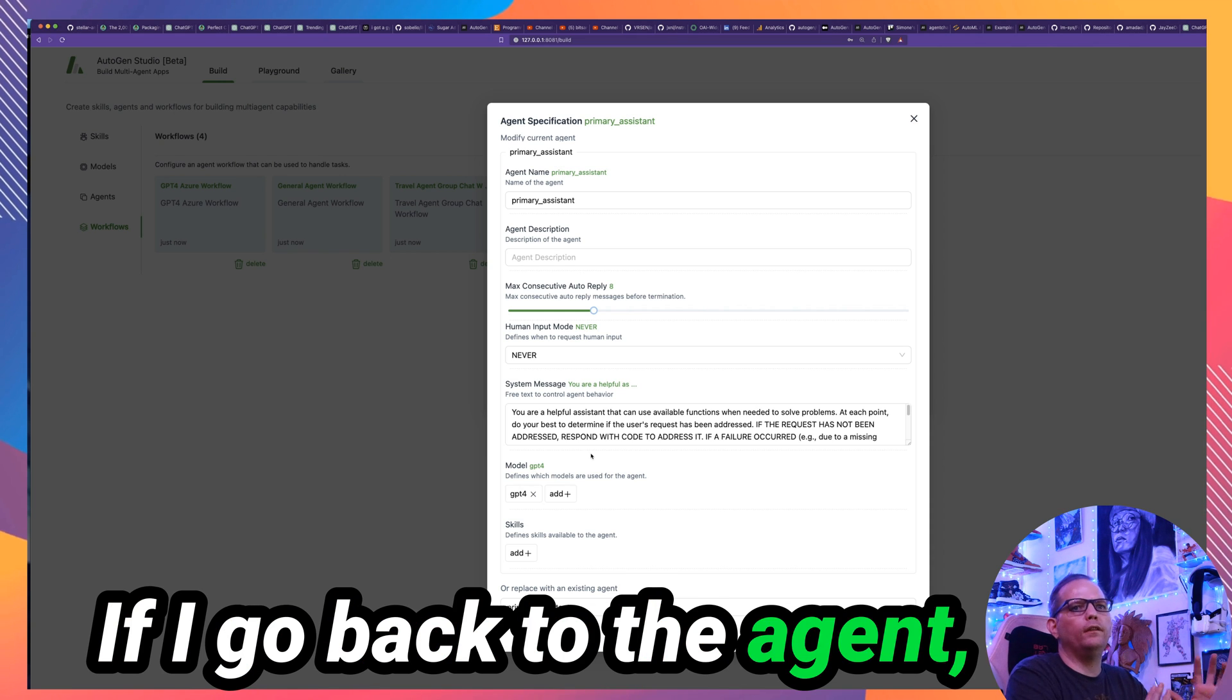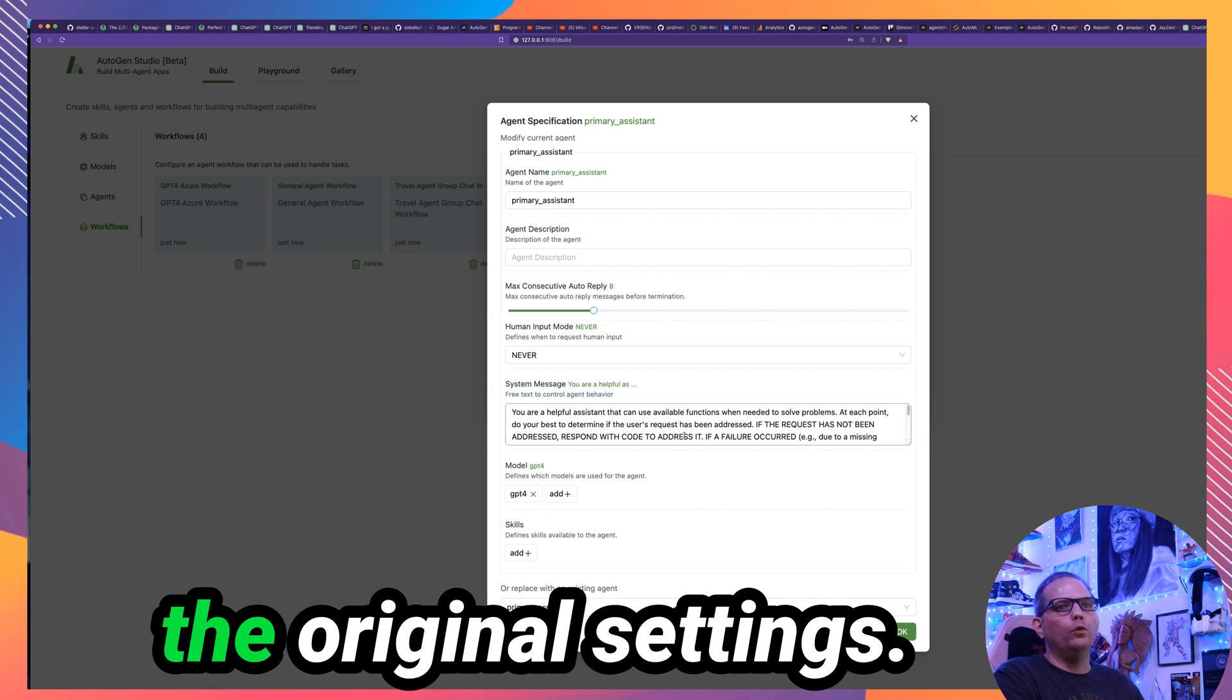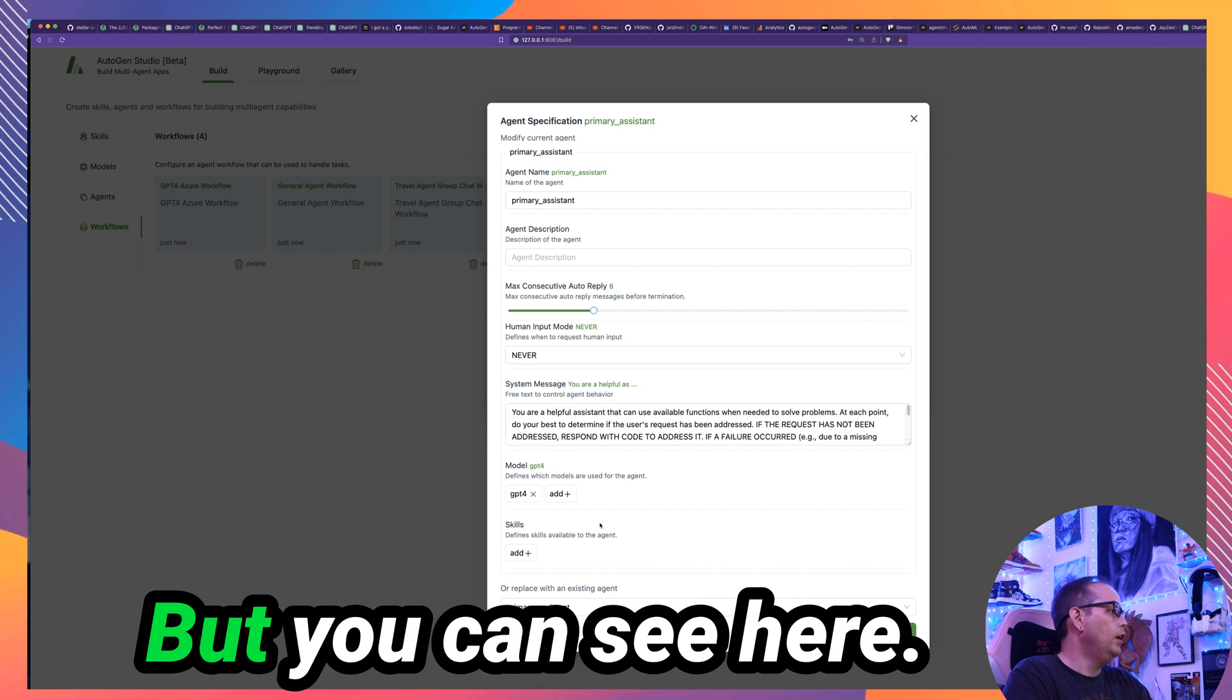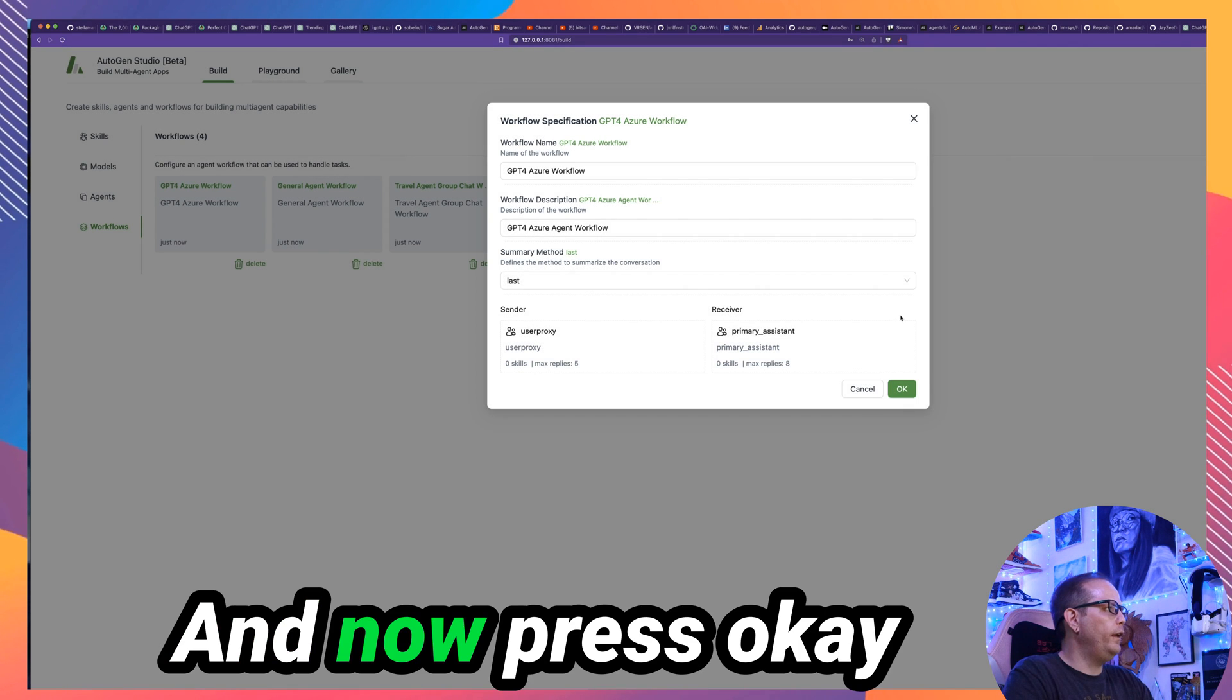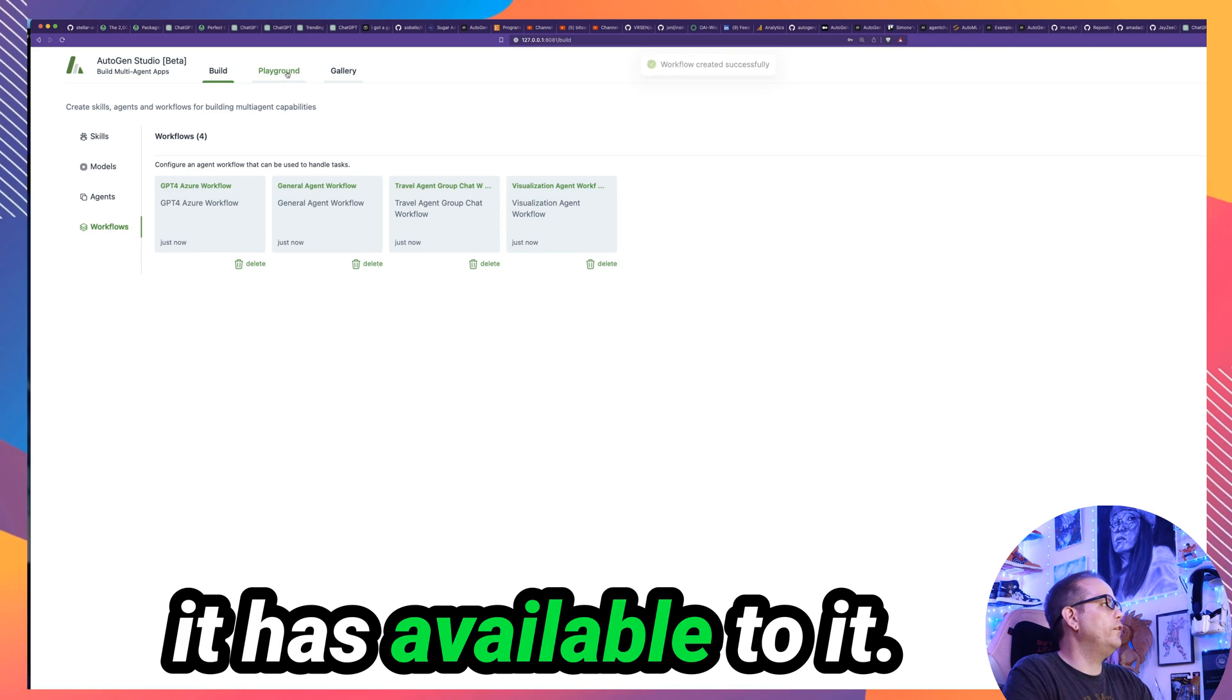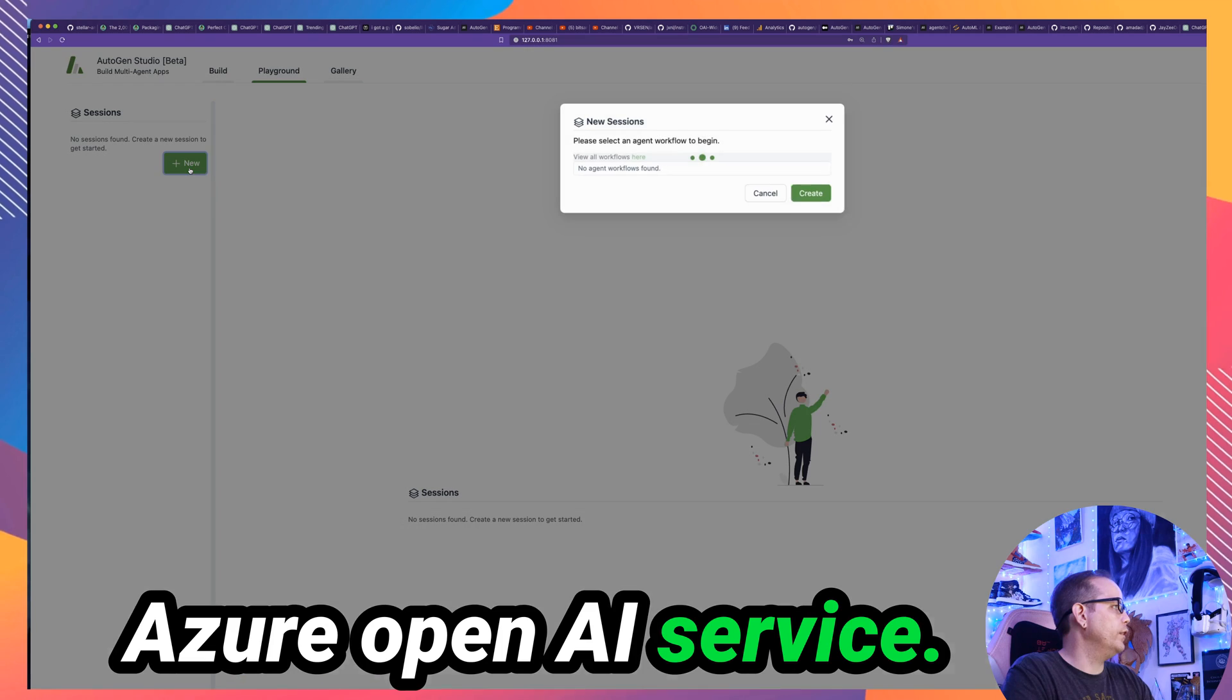So even though I'm using this primary assistant template, I changed the model here to the model I want to use. That only changes it in the context of this workflow. If I go back to the agent, it is still untouched because I have not changed anything. That's nice if you want to be able to change something to test, but you want to make sure that you don't lose the original settings. Those are still saved in that original agent. And I can modify things here just in the workflow to test them out. But you can see here, I only have one model, GPT-4. And I'll go ahead and press OK. And now we'll press OK to the workflow. Now we know we have a workflow here that the only model that it has available to it is my GPT-4 deployment within my instance of the Azure OpenAI service.